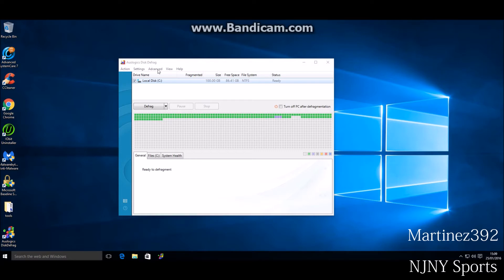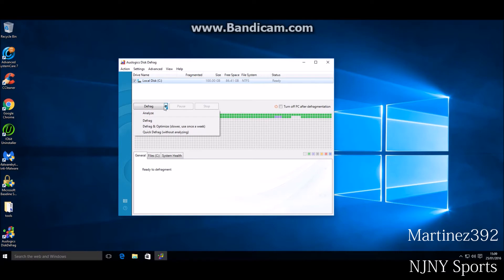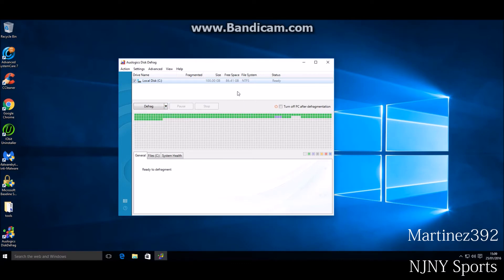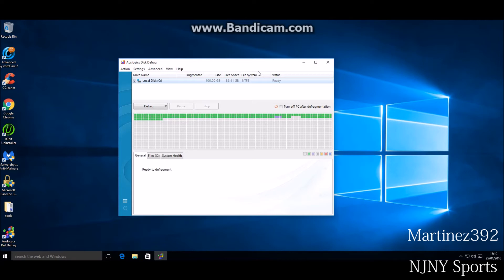Let me finish this. You also have an option to defrag and optimize. Now I recommend you to do this once a week, okay. Now if you have an SSD drive, you will not have to do this, you won't have to even worry about this. But if you don't have an SSD drive and you have an old mechanical hard drive, I recommend you to have this because if you don't do this, your hard drive will eventually die out. But if you do this at least once a week, your hard drive will last longer than any other hard drive.